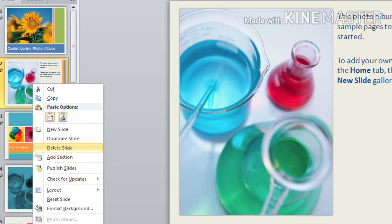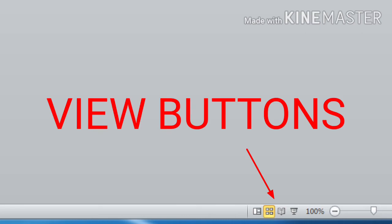Children, the next is about different types of views. In our first part of this chapter, we already discussed the view buttons. Do you remember children? View buttons help you to view your presentation in different ways. There are 4 different ways.